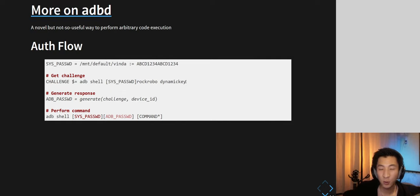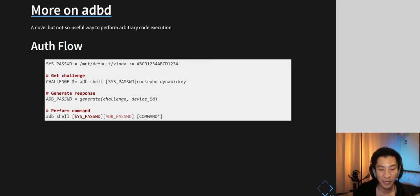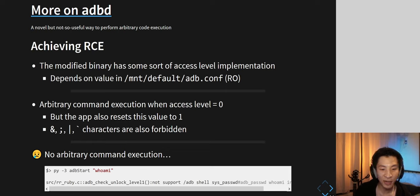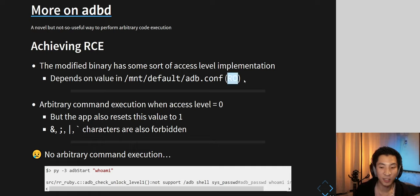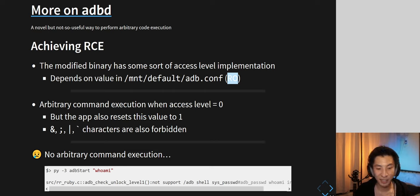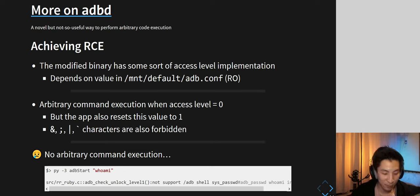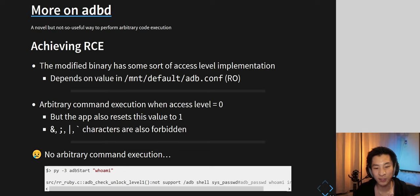To use this modified ADB version, there's a dynamic challenge-response mechanism. You need the password from the XOR-7 trick and the device ID. You run 'adb shell', input the password, then run 'rockrobo_dynamic_key' which gives a 12-character password, run it through a function to get another password, and combine them. There's also an access-level implementation stored in a read-only partition — only when access level is zero can arbitrary commands be executed.